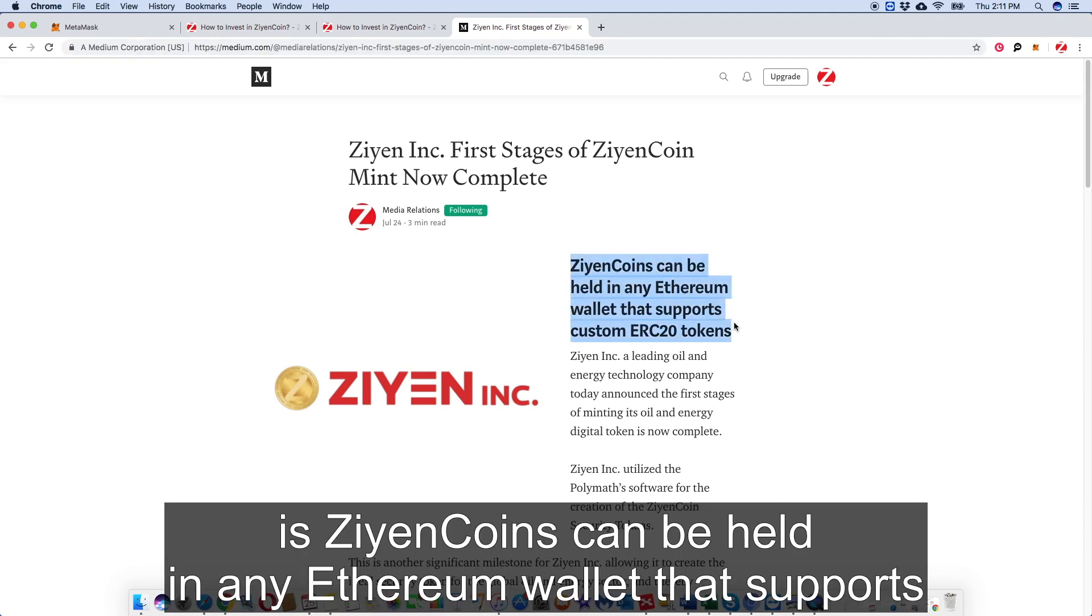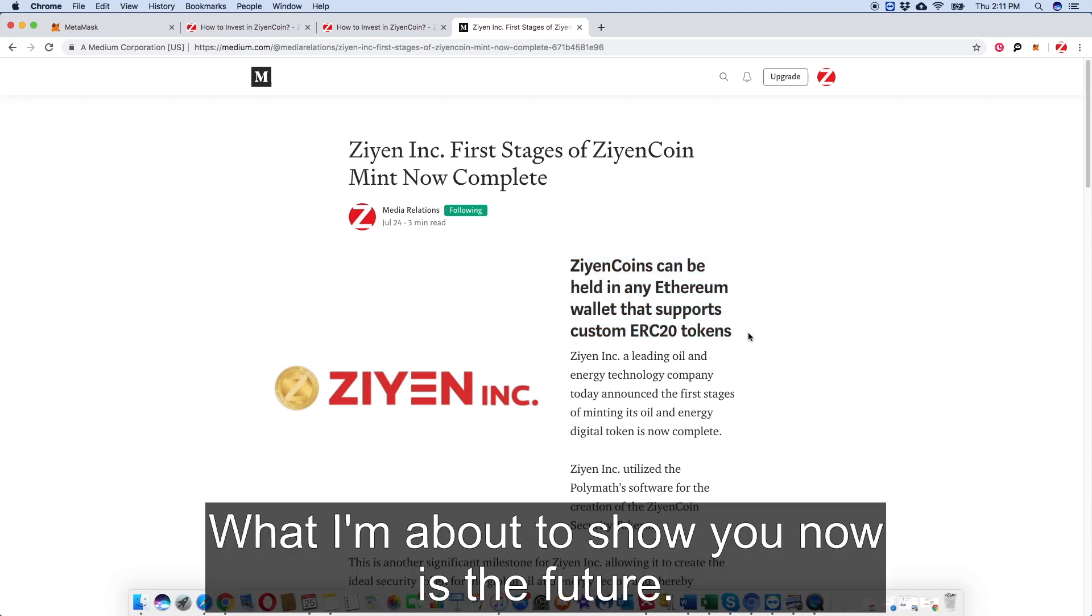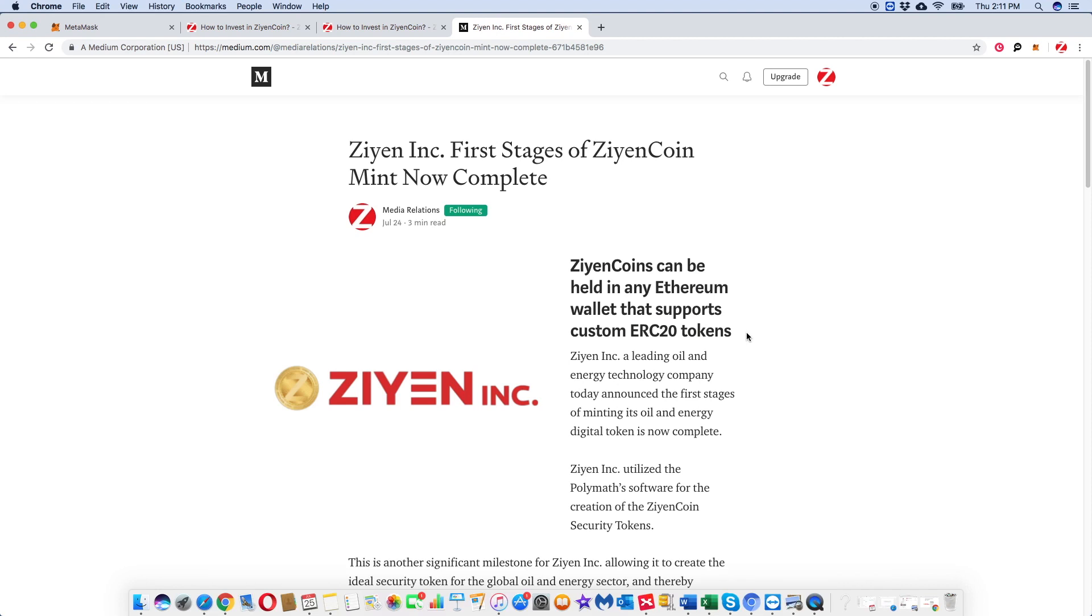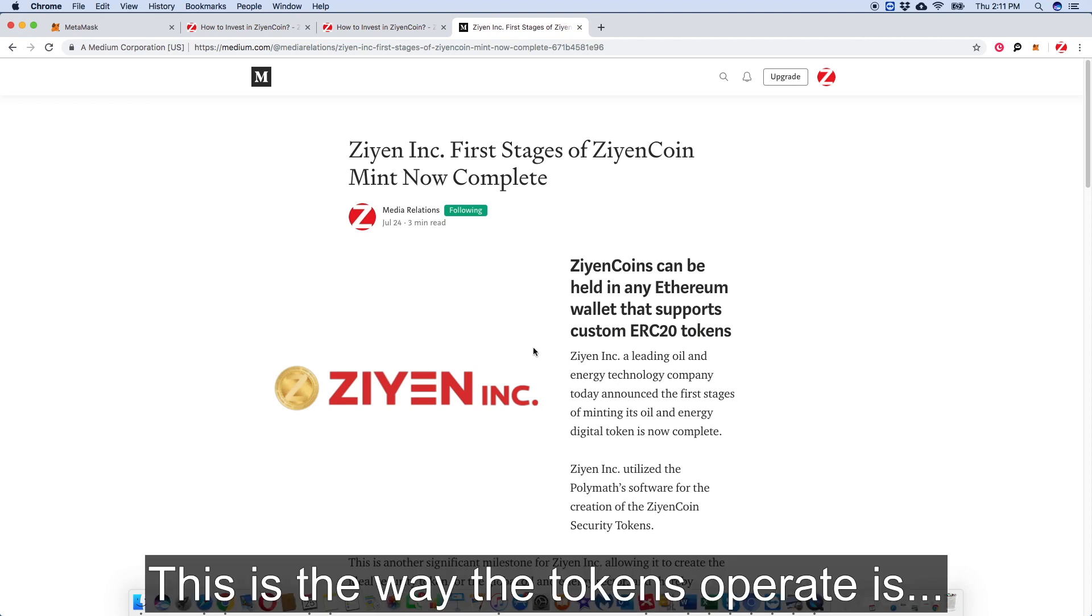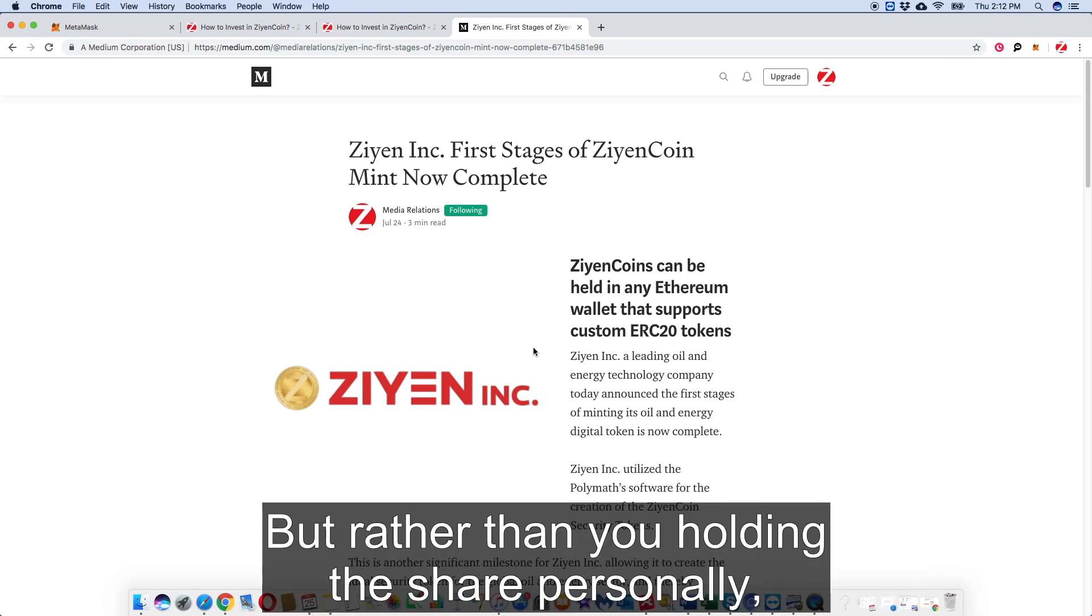Zion Coins can be held in any Ethereum wallet that supports custom ERC20 tokens. So what I'm showing you now is the future. Essentially, the way the token's operating is it's operating like a fractured share, but rather than you holding the share personally, it's actually held in an Ethereum wallet.